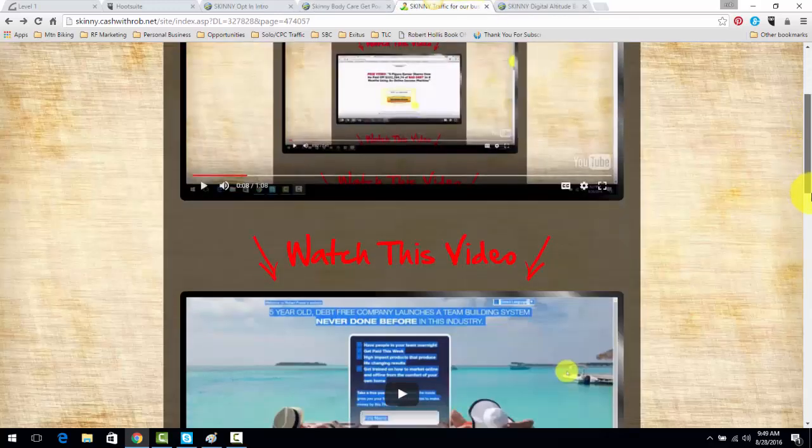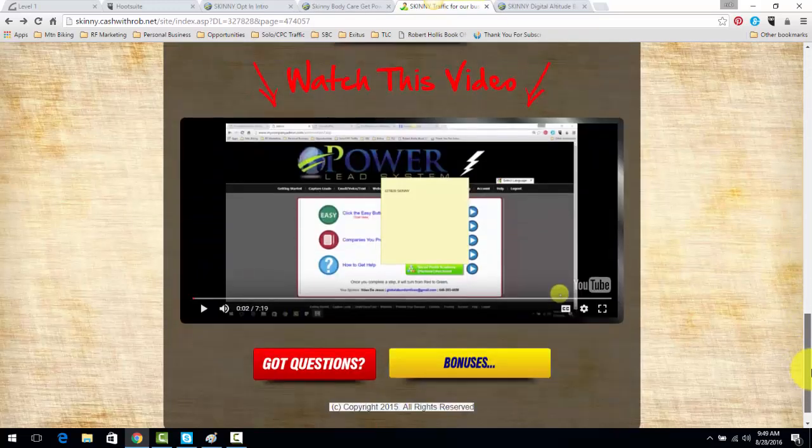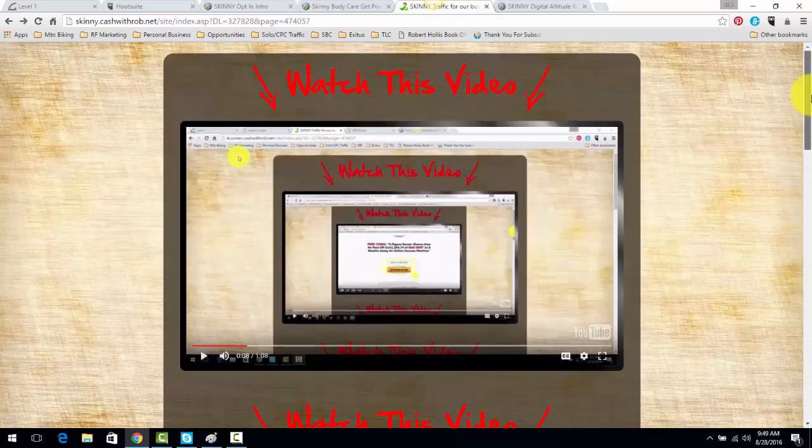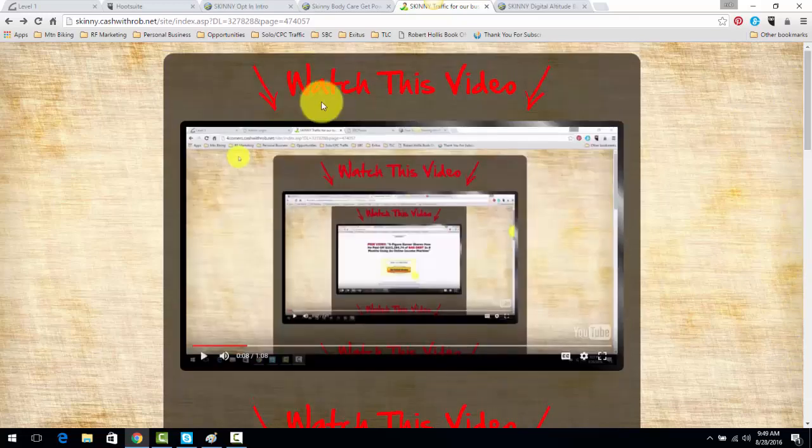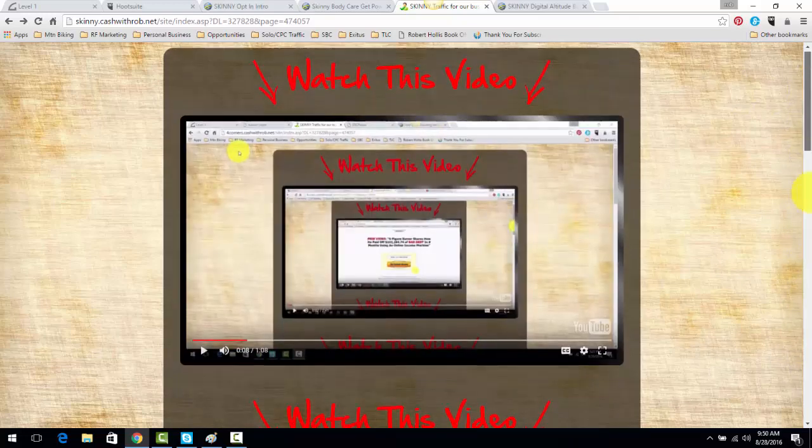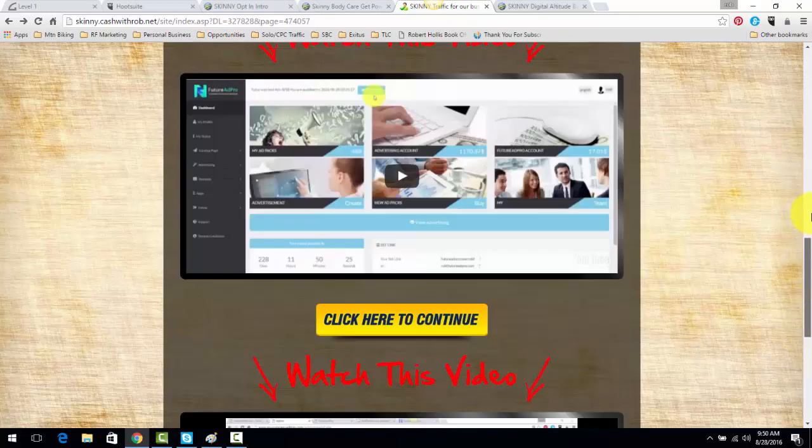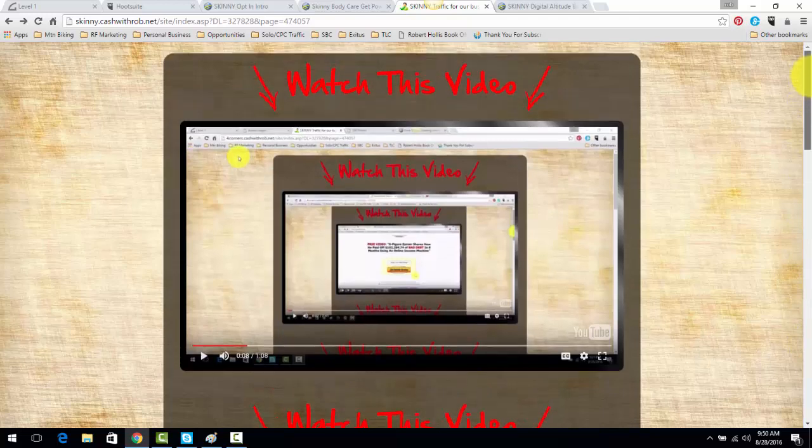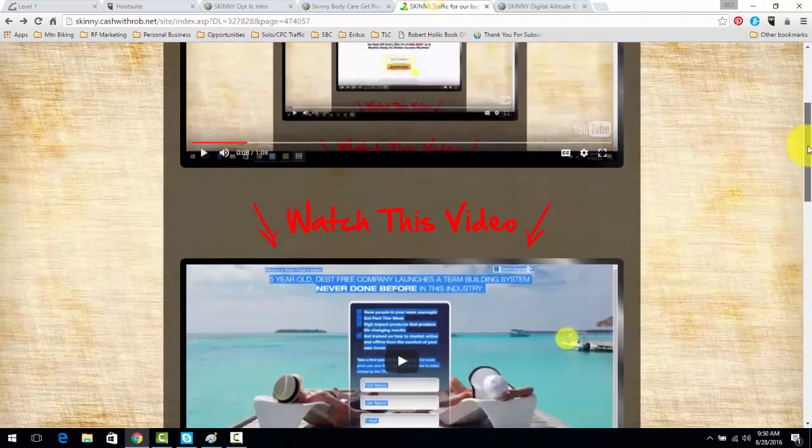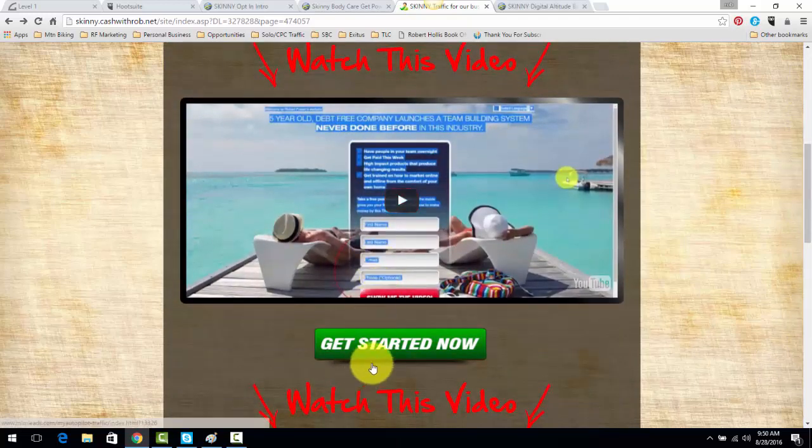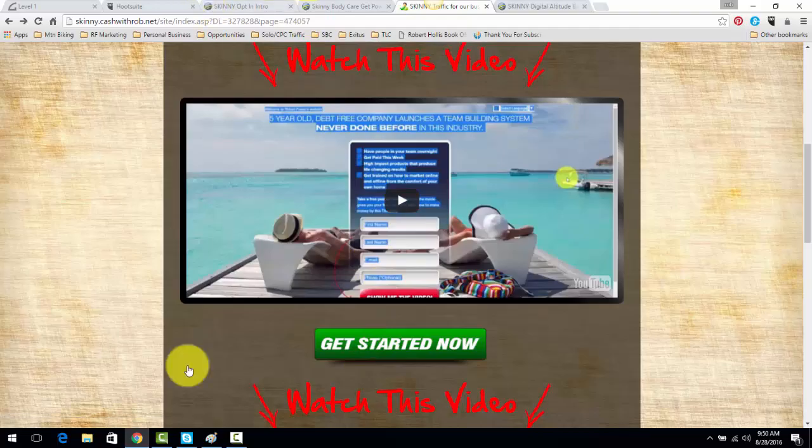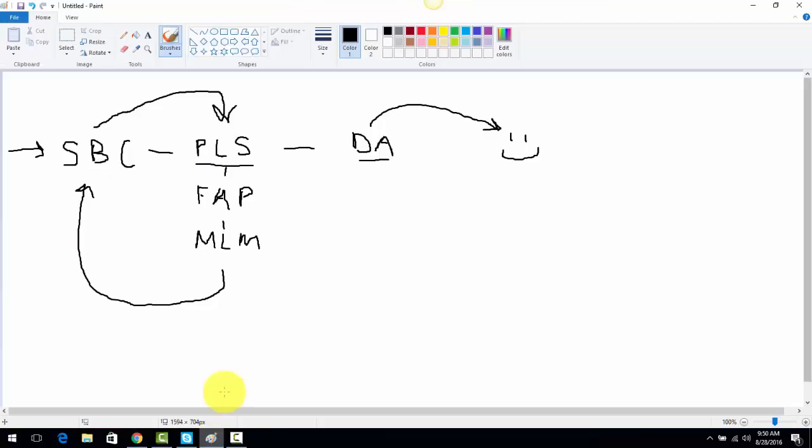Now, this page is where I tie all of that information together. This first video, I just talk about what's on this page and to make sure they scroll down. Now, this video, I introduce MLM Leads.